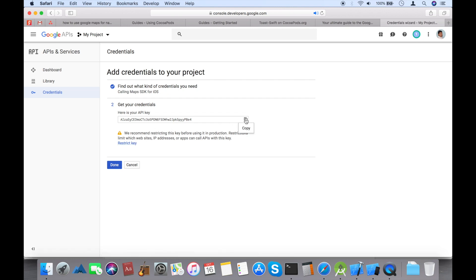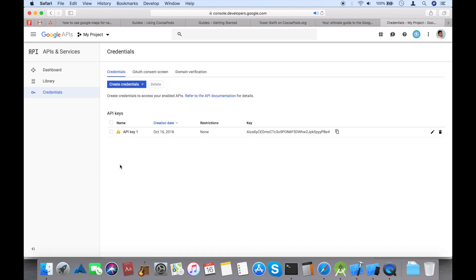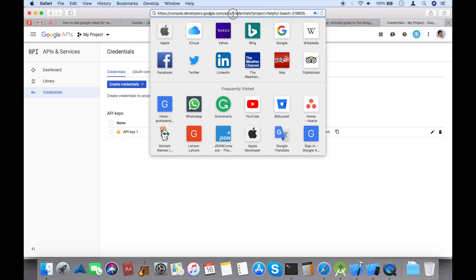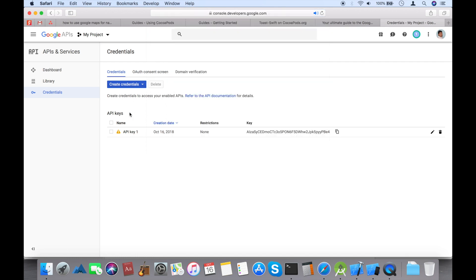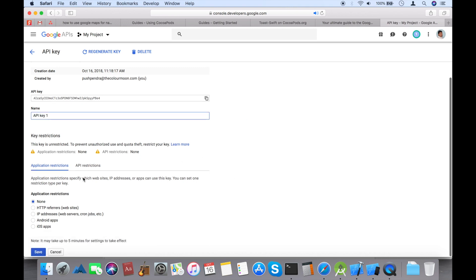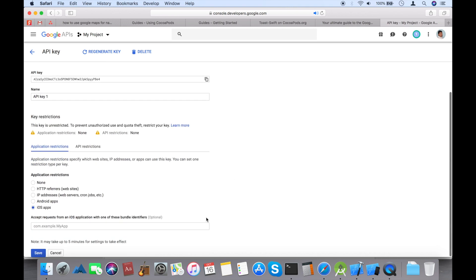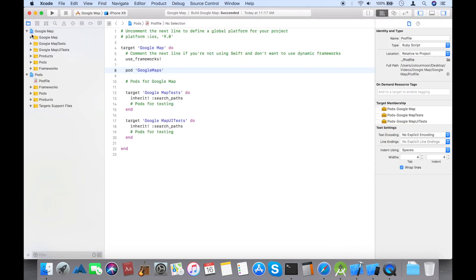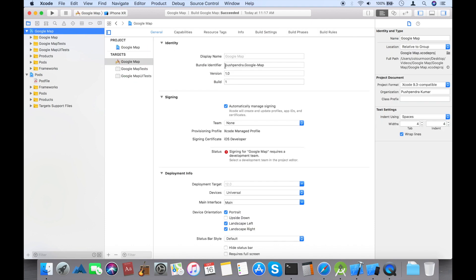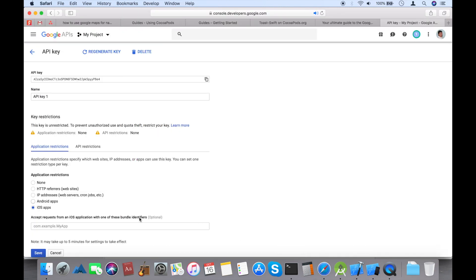This is your API key. For now, this API key is not restricted to any application — anyone can come and use it. If you want to restrict it, this is the complete URL where you get the API key. You have to restrict that API key so that no one else can use it. Copy the bundle ID and paste it in the Google developer console.